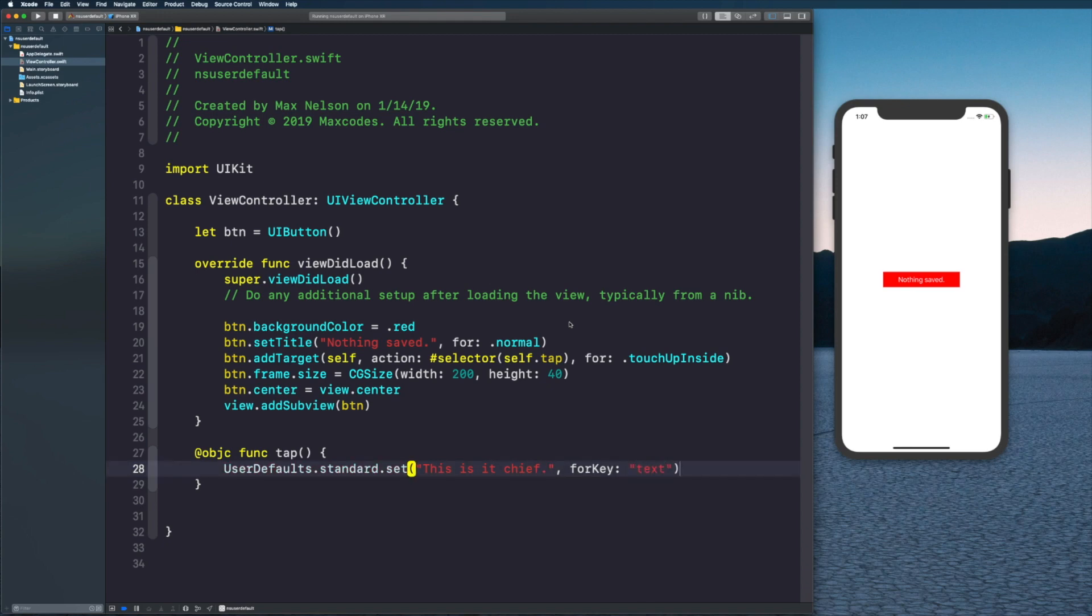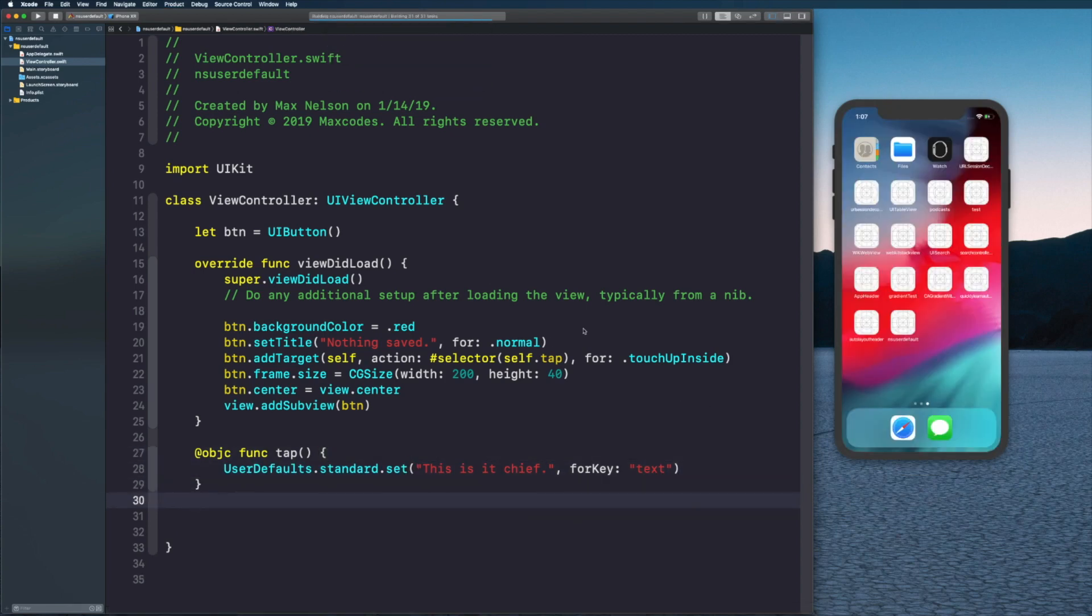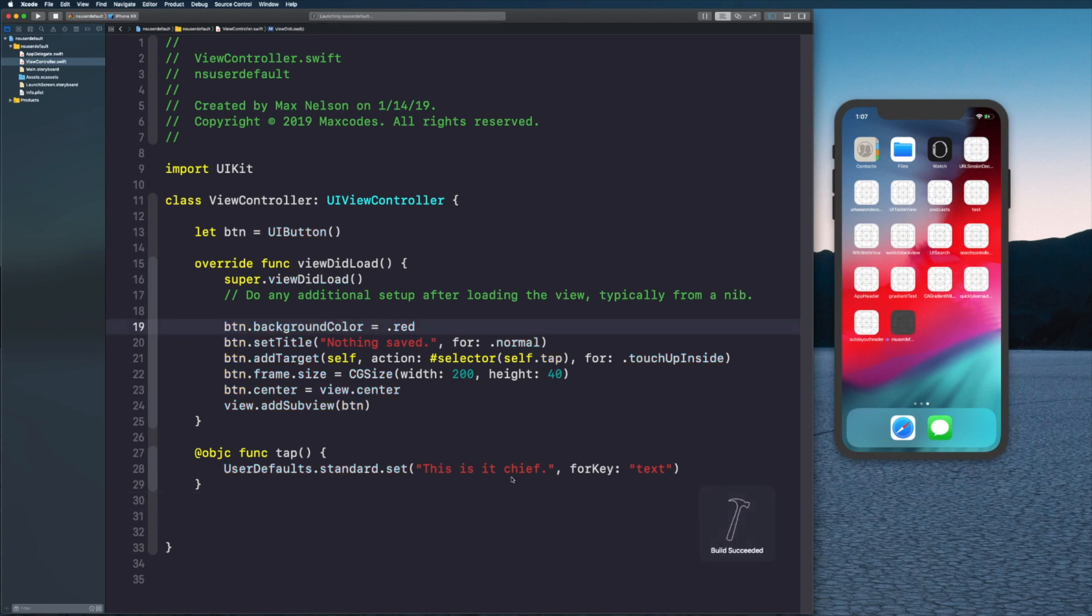For key we'll say 'text'. You can name the key part whatever you want and that part too whatever you want. That's all we need there.